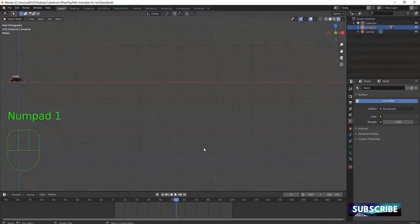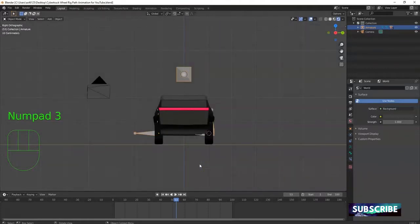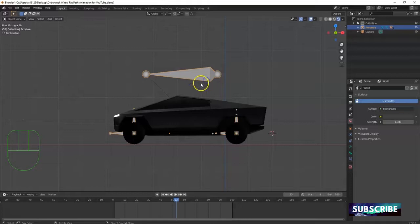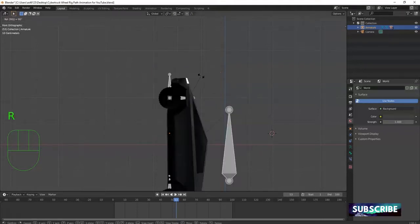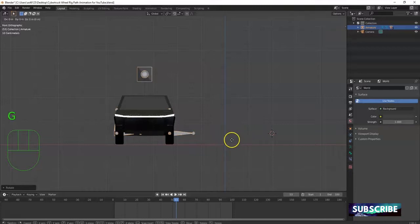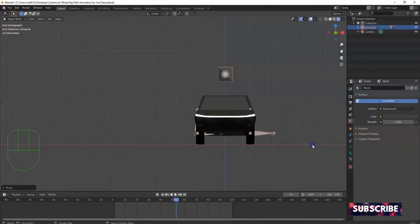Hit 1 for front view and the decimal key to zoom to center. My truck in front view is not facing the front — if I hit 3 for right view, I'm looking at the back. So I'm going to rotate it 90 degrees. Select the armature — the cars are parented to it, so it's the dominant object. With the armature selected, hit R, Z, 90, N to rotate it. Now hit 3 for right view to verify the front is facing forward.